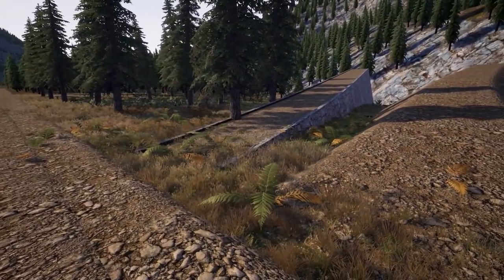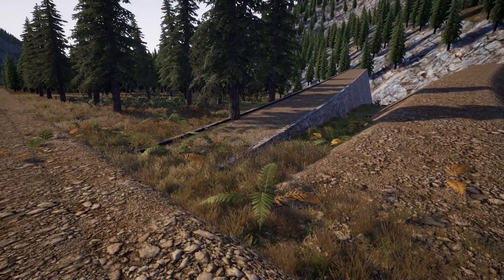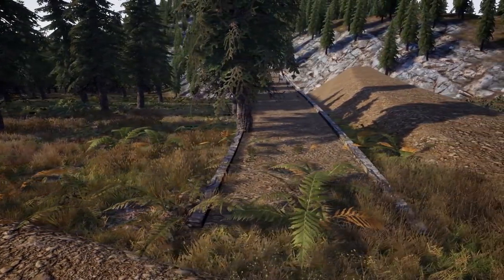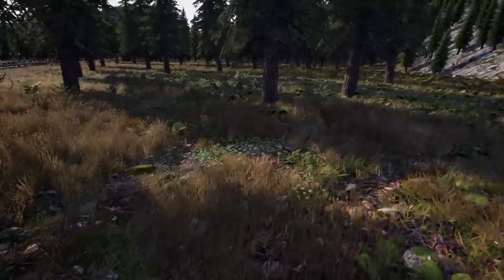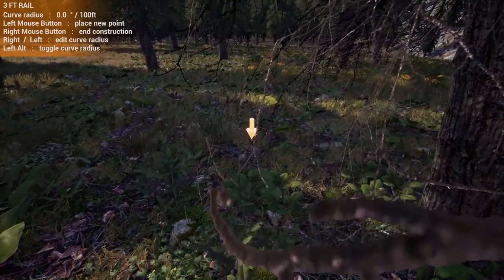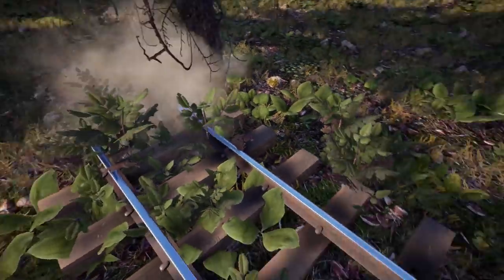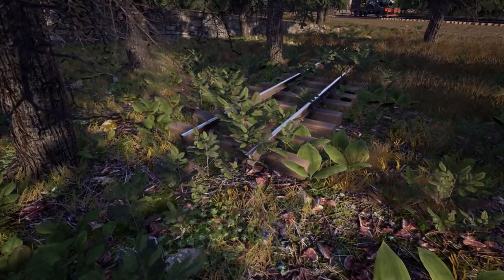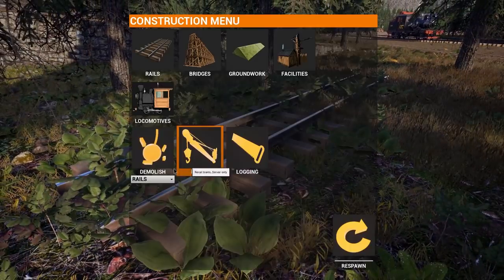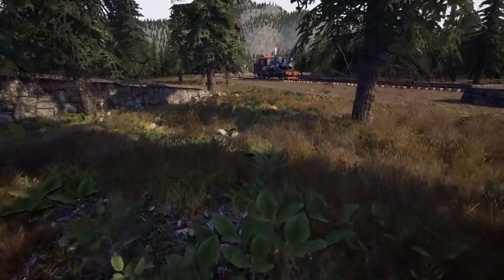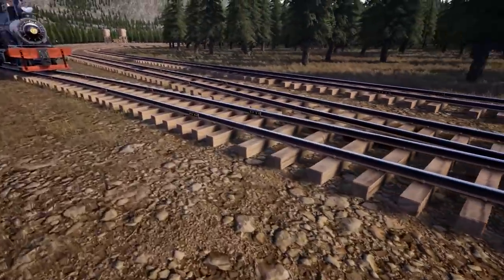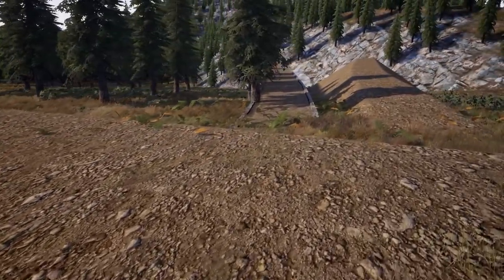The idea of groundwork is to create a level, known surface for your track to sit on. Without it, you don't know how flat the ground is, and you end up with a vegetation problem — track built through overgrown vegetation that never gets destroyed when trains pass through. It's much better to build a little bit of groundwork so you know it's flat, and then build track on it.